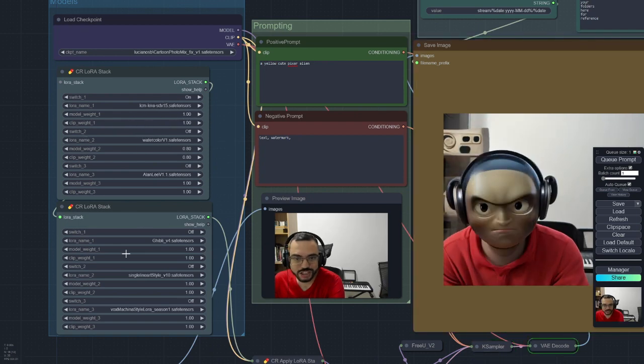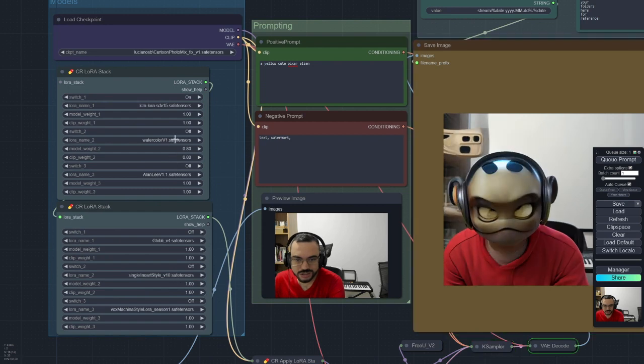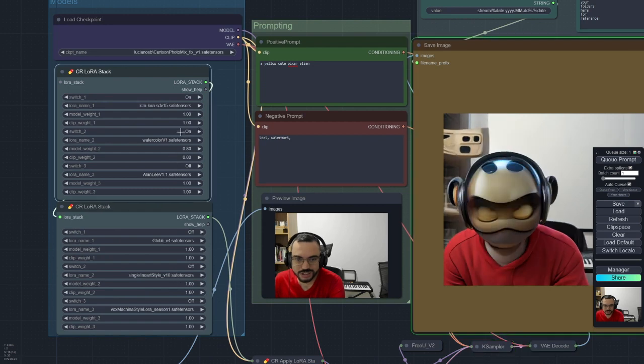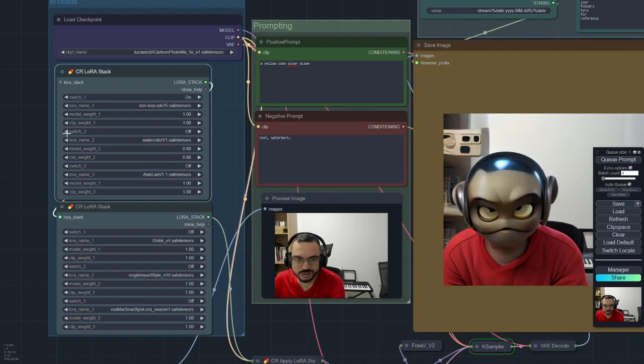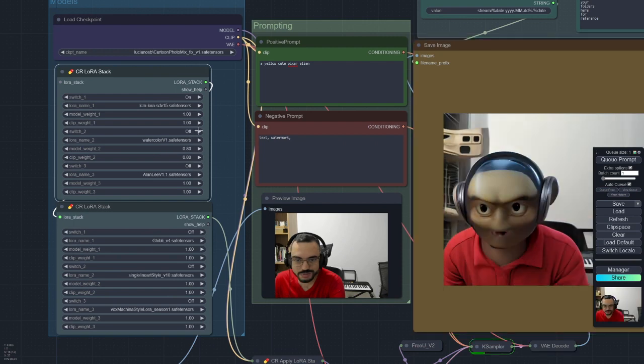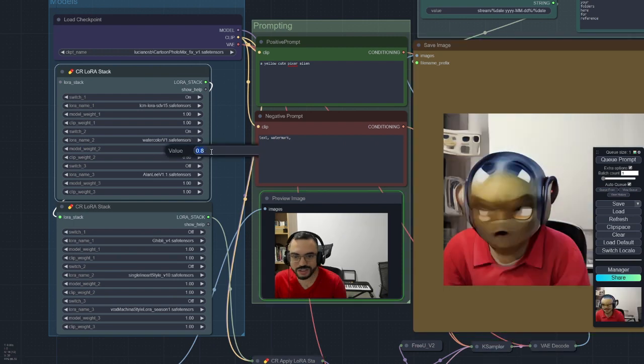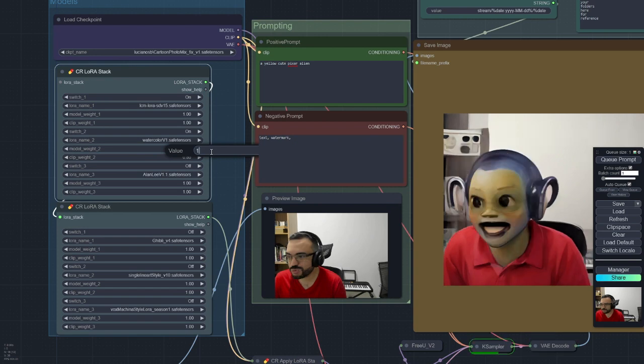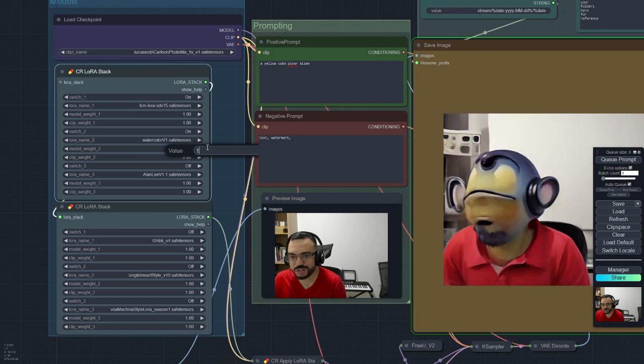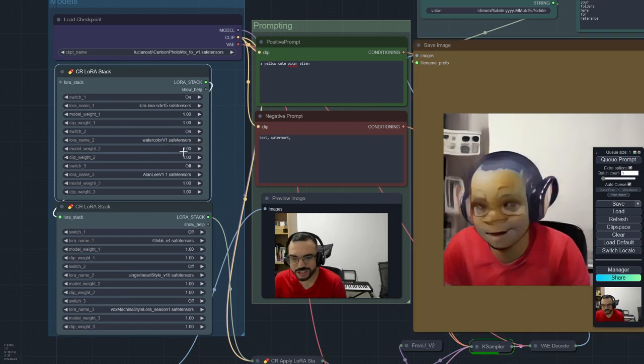And if you want other LoRAs, you can just select the LoRAs and turn them on or off. Let me try here by making myself, turning it to watercolor.